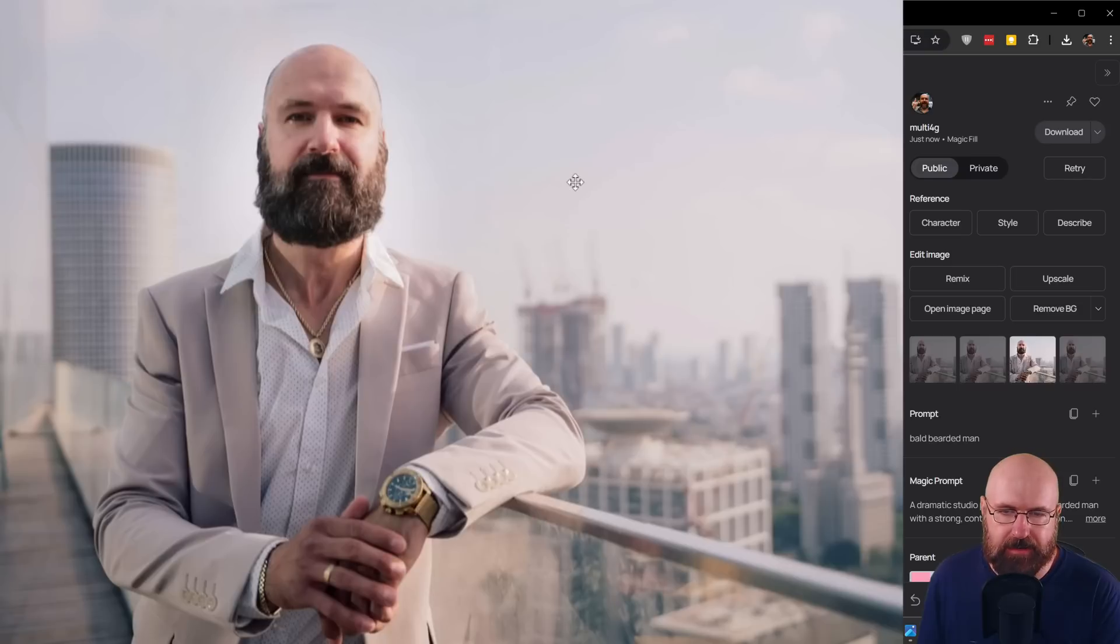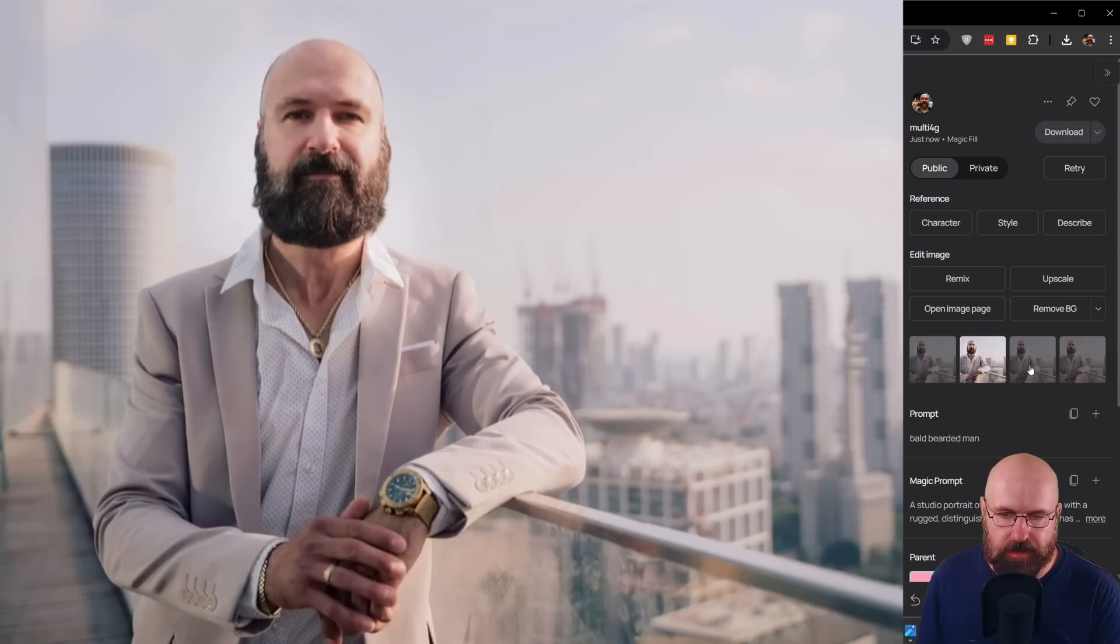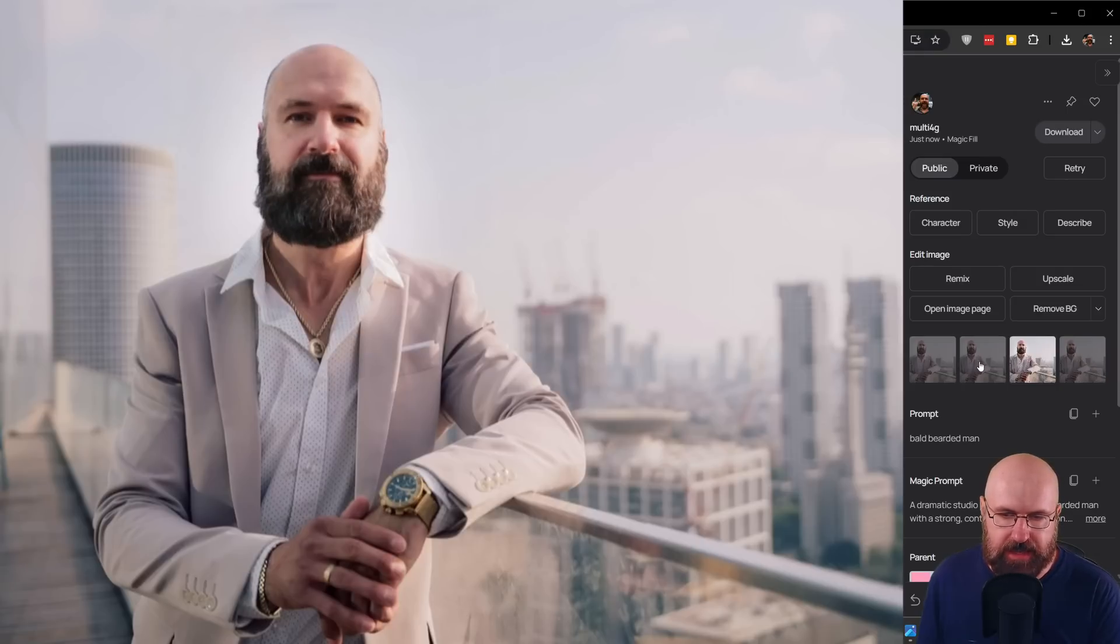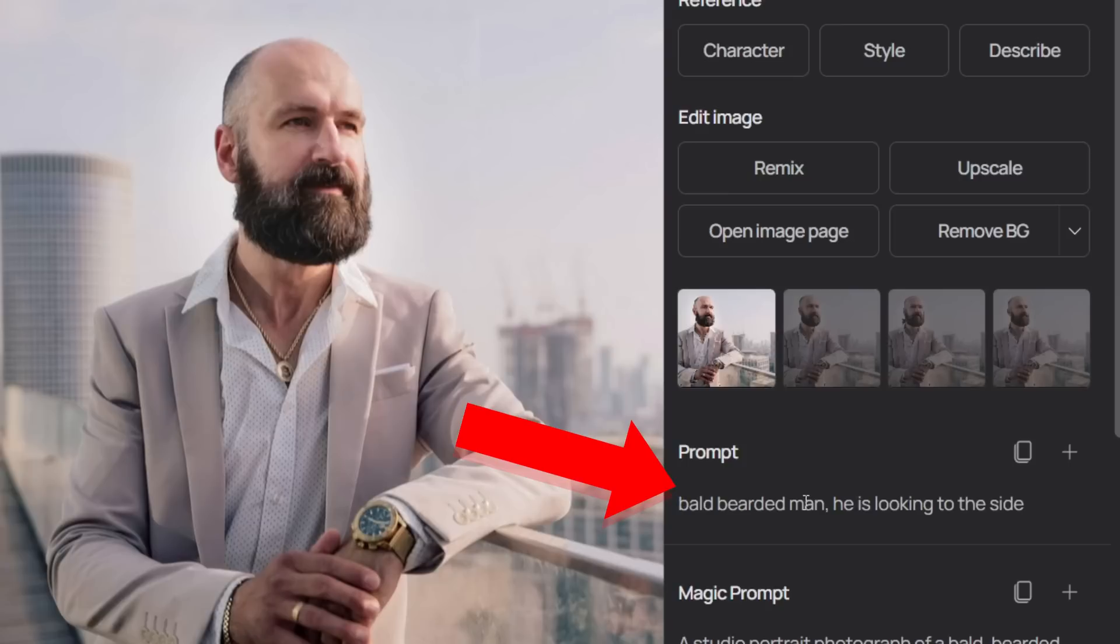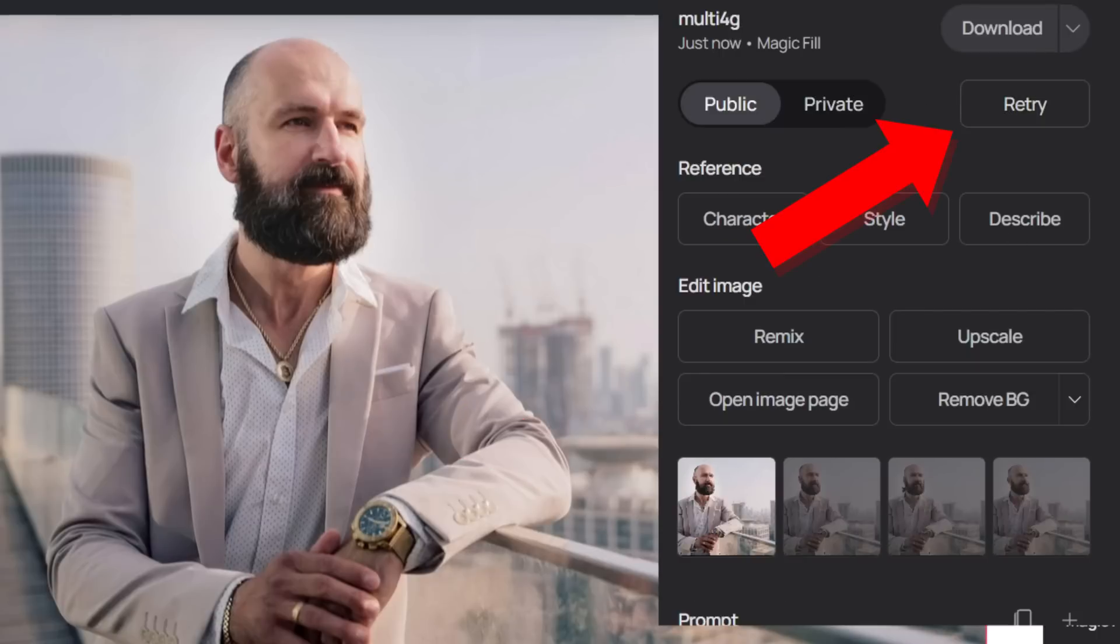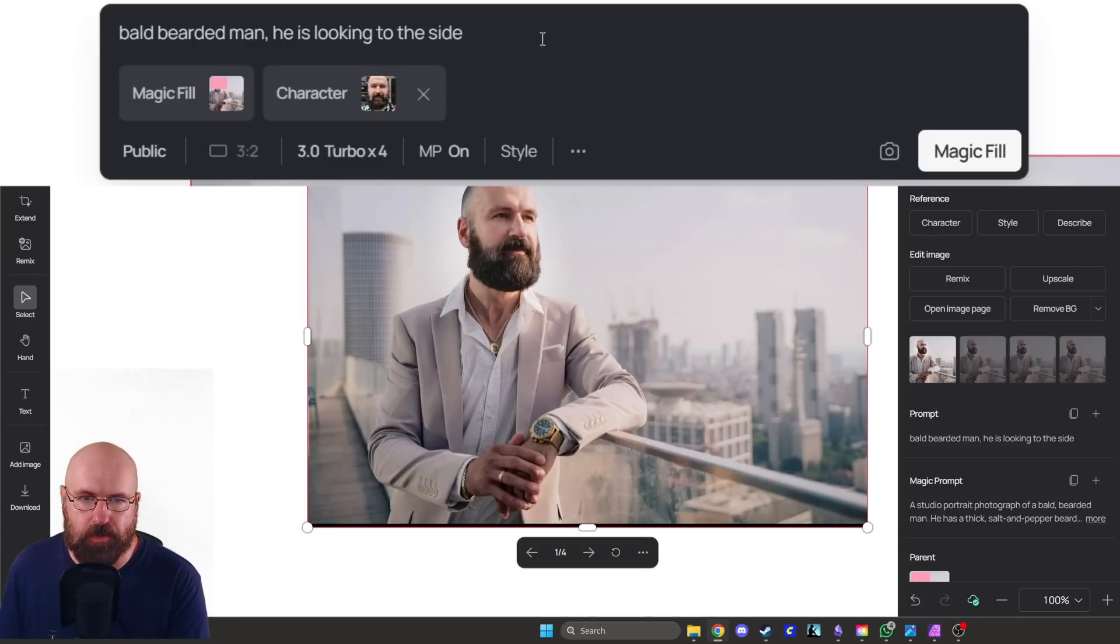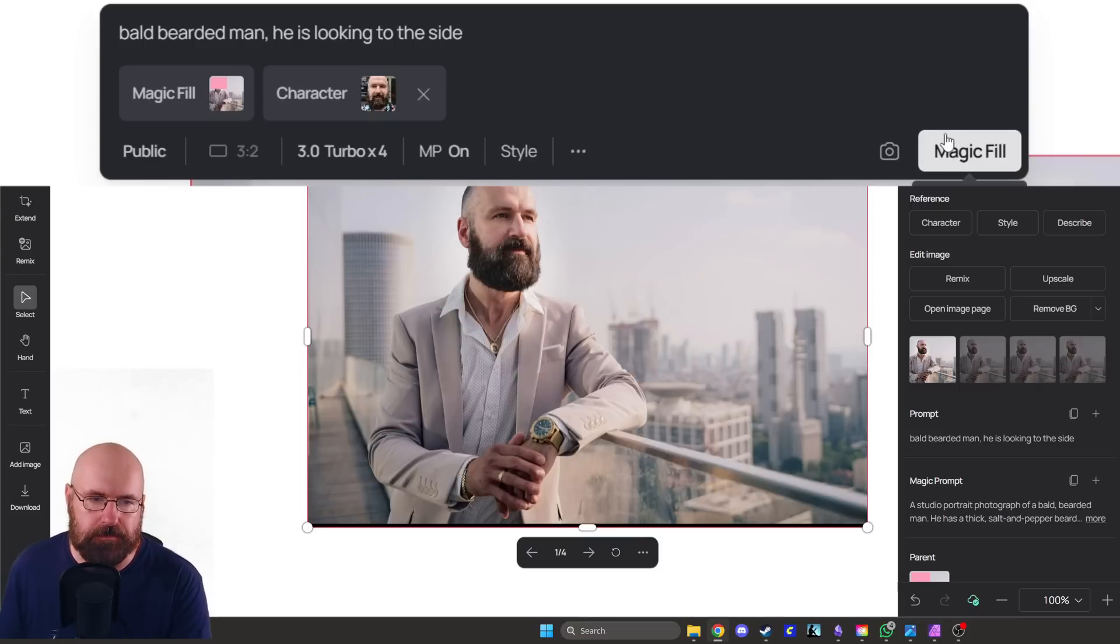When I click on that, this opens up this sidebar here, which gives me the information, but also gives me the four different versions. So in this case, the hat is looking at me. So to turn the hat to the side, what I did is write in my prompt, bold bearded man, he's looking to the side. And by the way, if you want to retry up here is the retry button, you simply click on that. And then you see here, you can adjust the prompt, click on magic fill. And this is going to create four new versions for you.